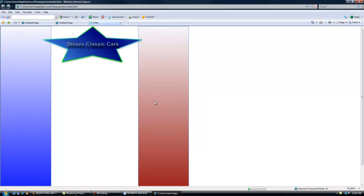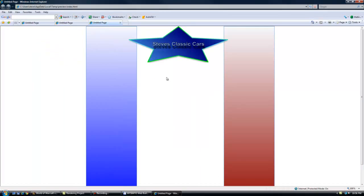And voila. Now there we are. We're in the center of the page.